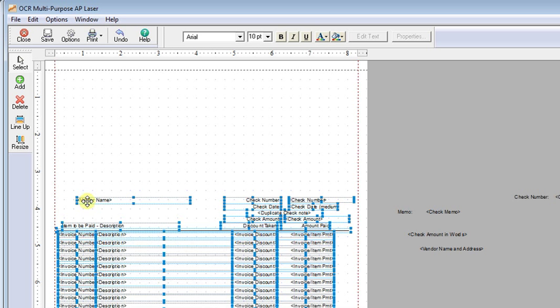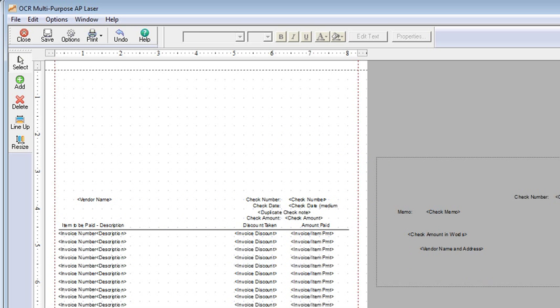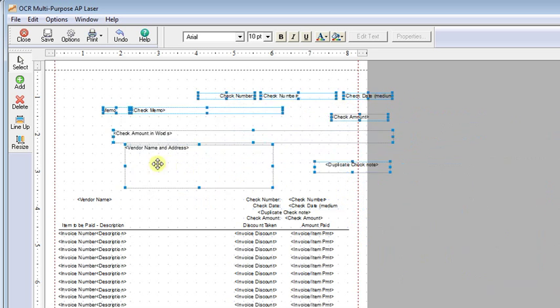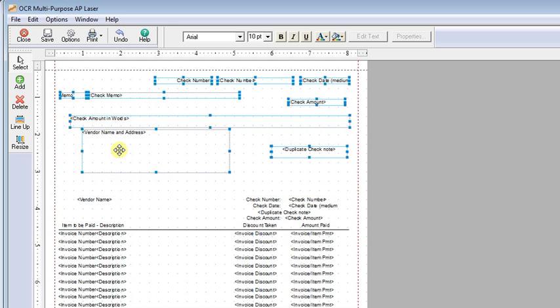Probably not going to be that big a deal anyway. Then highlight the check information that you moved off to the side originally, drag it, and drop it up at the top of the page.